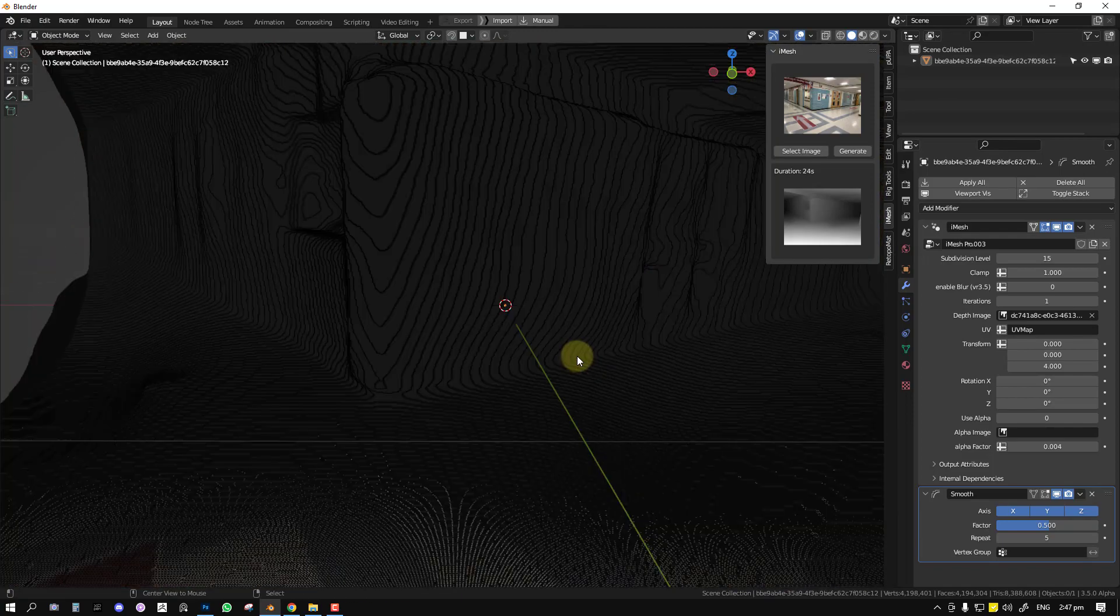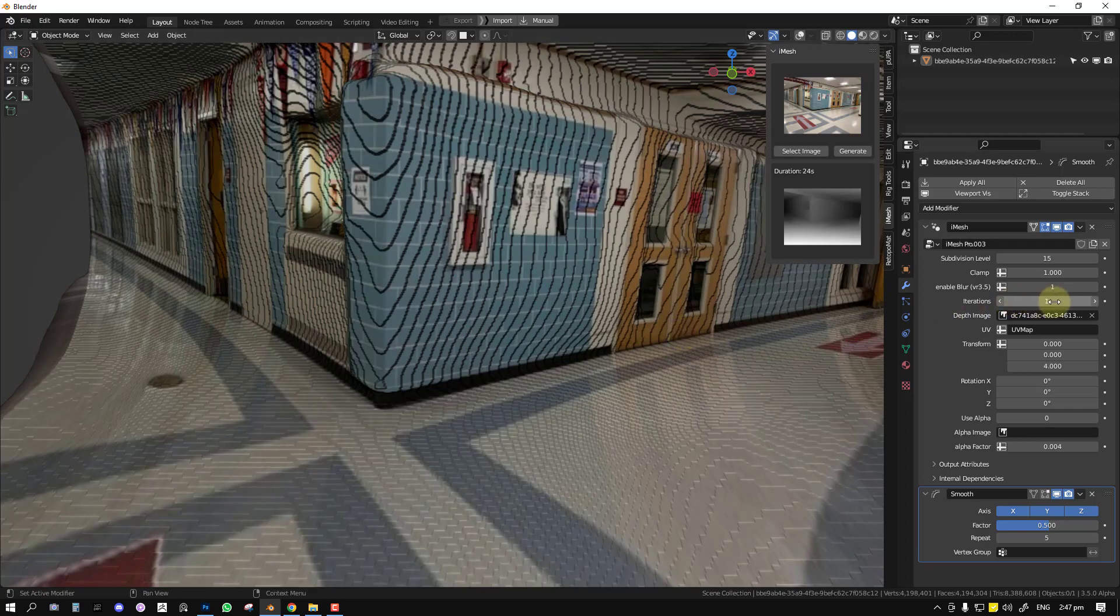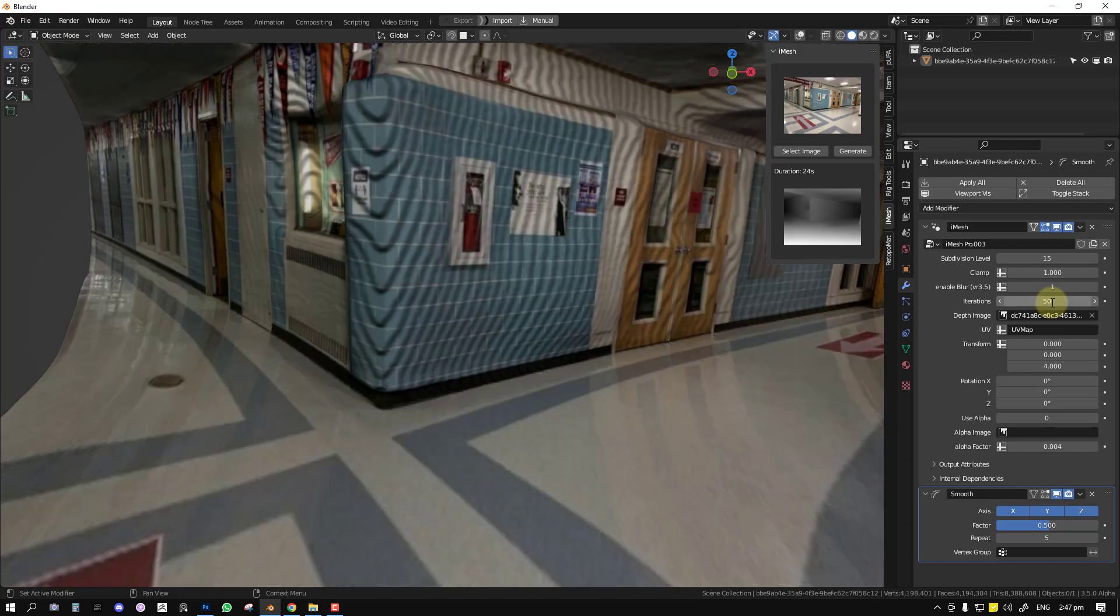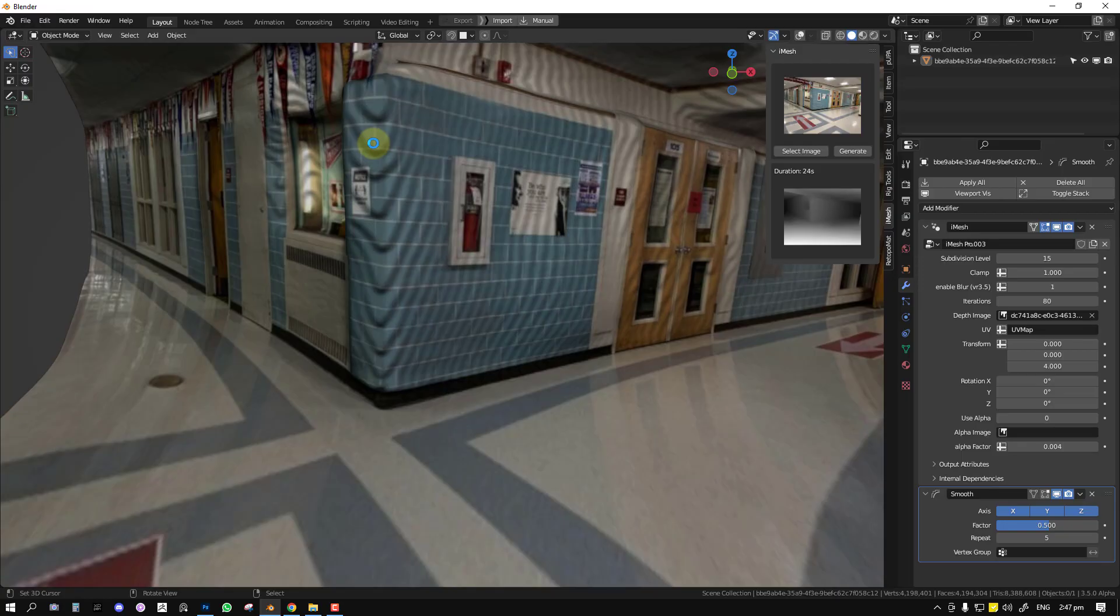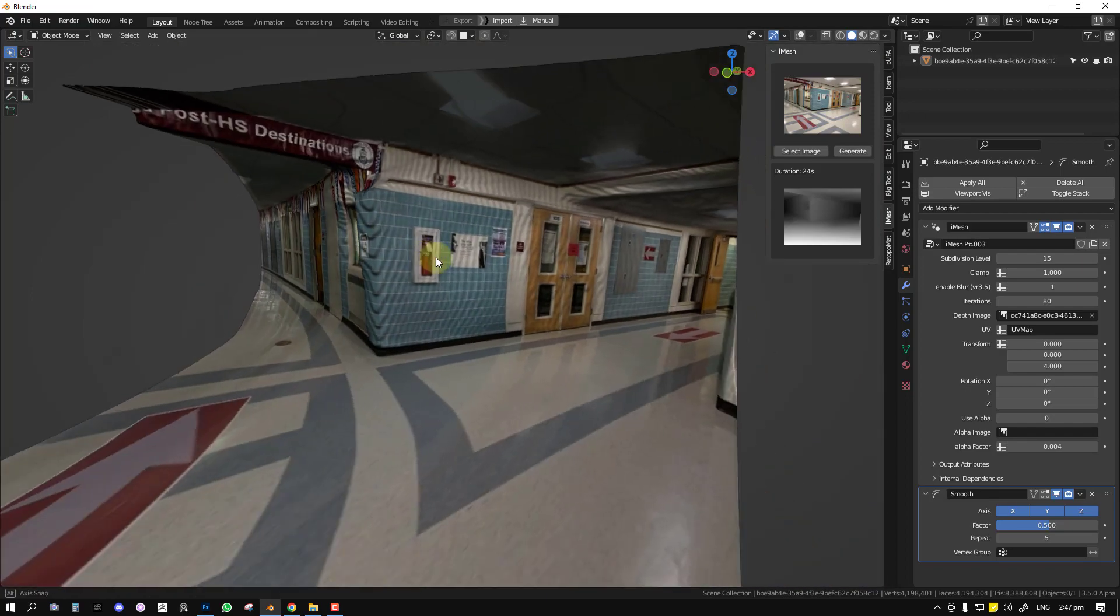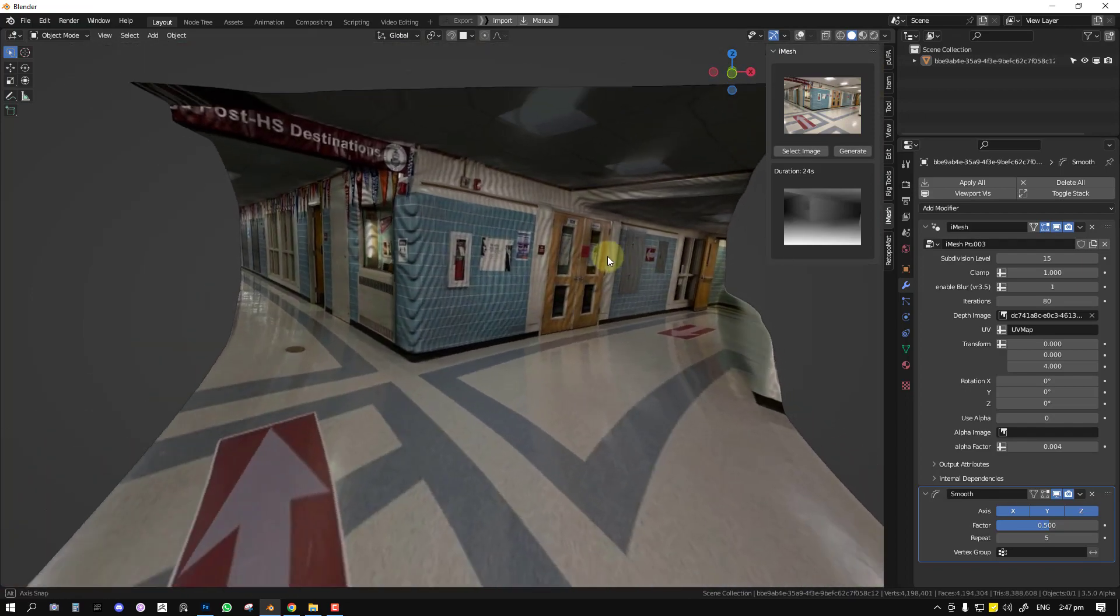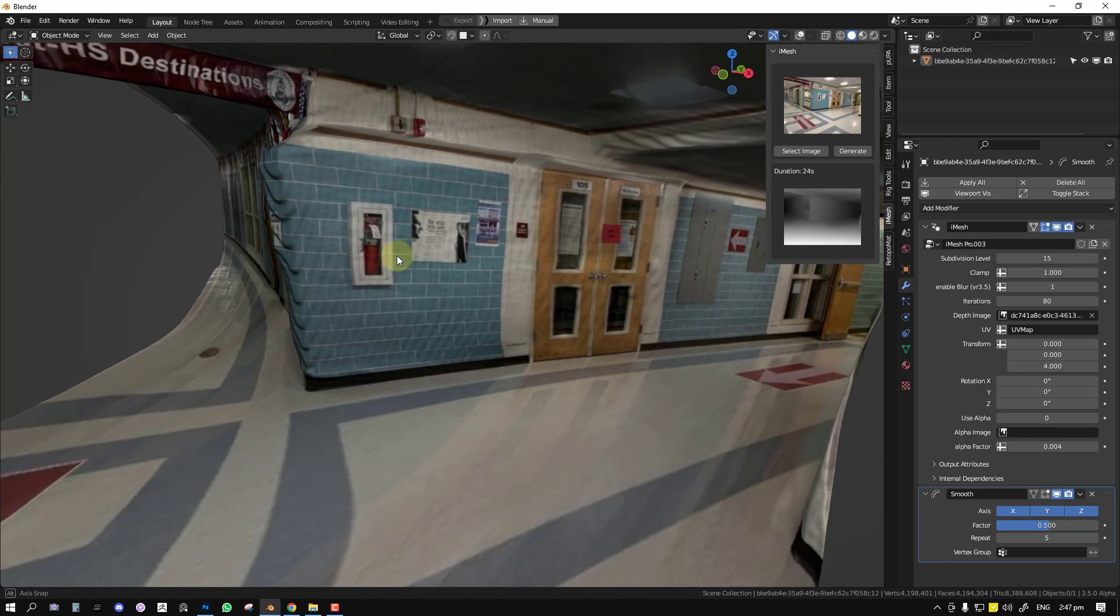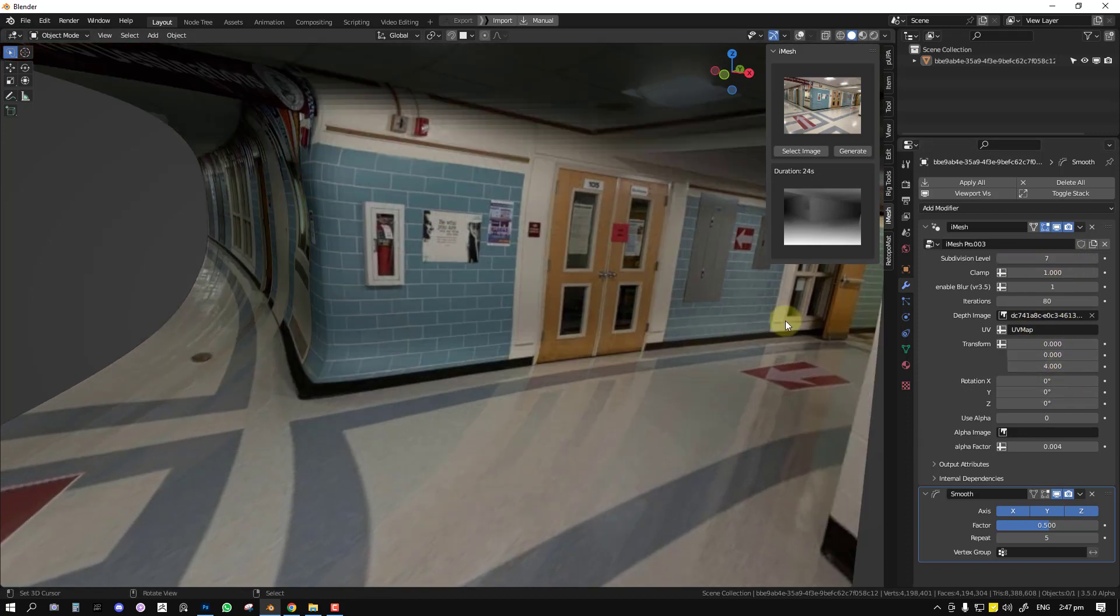So if you of course increase it, it takes more to calculate since it's dealing with a lot of geometry. And so I will enable the Blur. And let's increase the blur to something like 50, the iteration. Okay, so the more you increase this, let's do 80. So once you have it looking smooth.